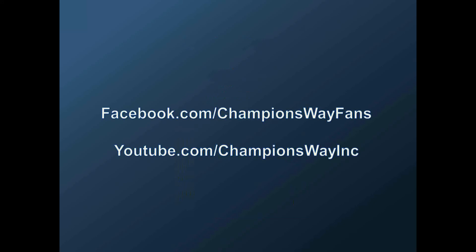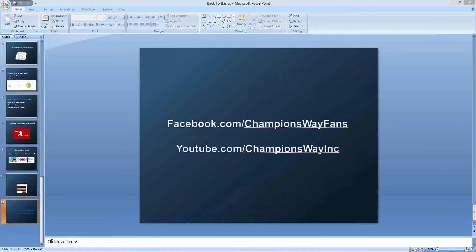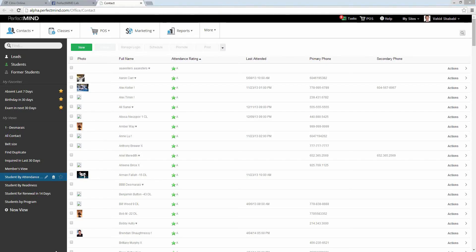You can go to facebook.com/championswayfans and our YouTube channel at youtube.com/championswayin. Now I want to get into the actual training side of things with PerfectMind 4. For those who haven't seen it — probably about five people have — this is PerfectMind 4. PerfectMind 4 is going to be rolled out in two weeks. For those of you who are going to be beta testers, you're going to get it in two weeks. After that, based on feedback, it will be released to everybody.